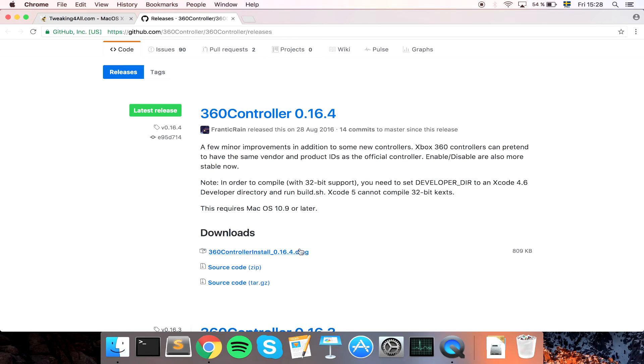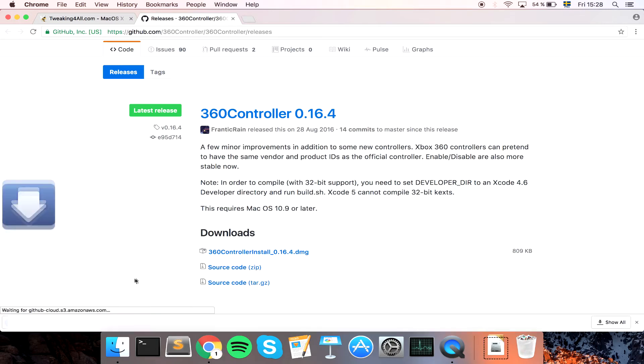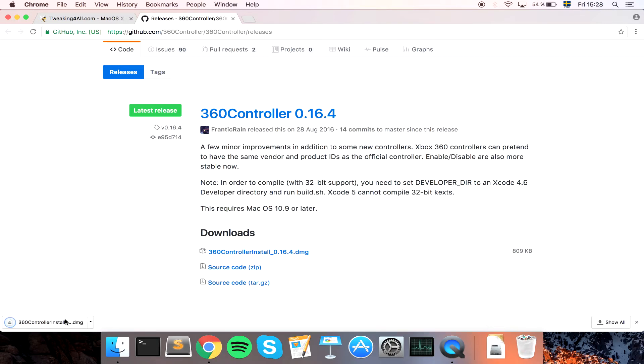Anyway, download that file, it's super small so it's super fast. Let's click on the file.